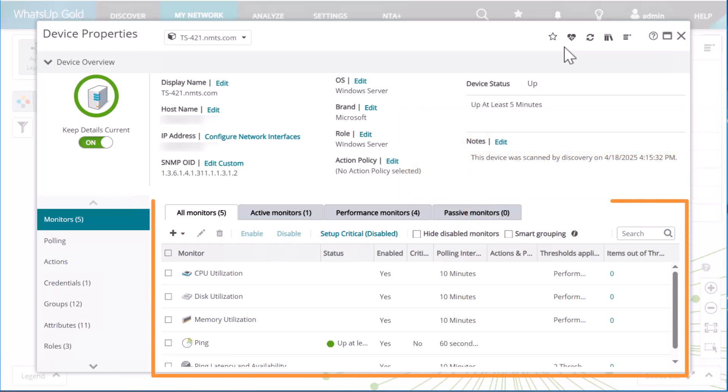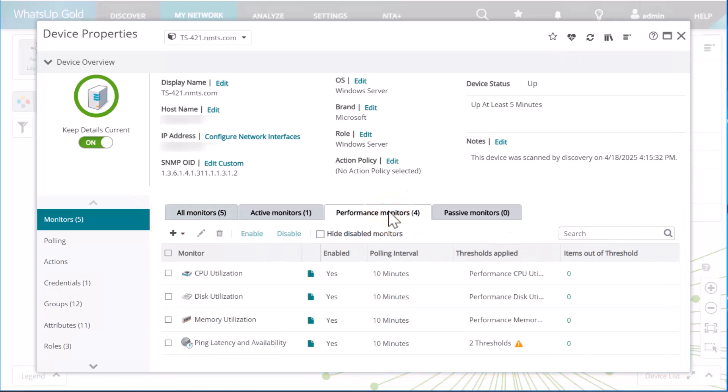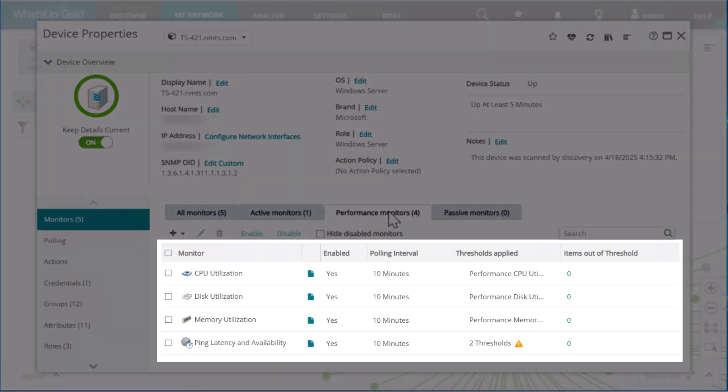On the Monitors tab, you can see the monitors that were automatically applied to this device. You can add more monitors or remove a monitor. Notice the performance monitors that gather and report on performance data over time. What's Up Gold has automatically added monitors to track CPU utilization, disk utilization, memory utilization, and ping latency.